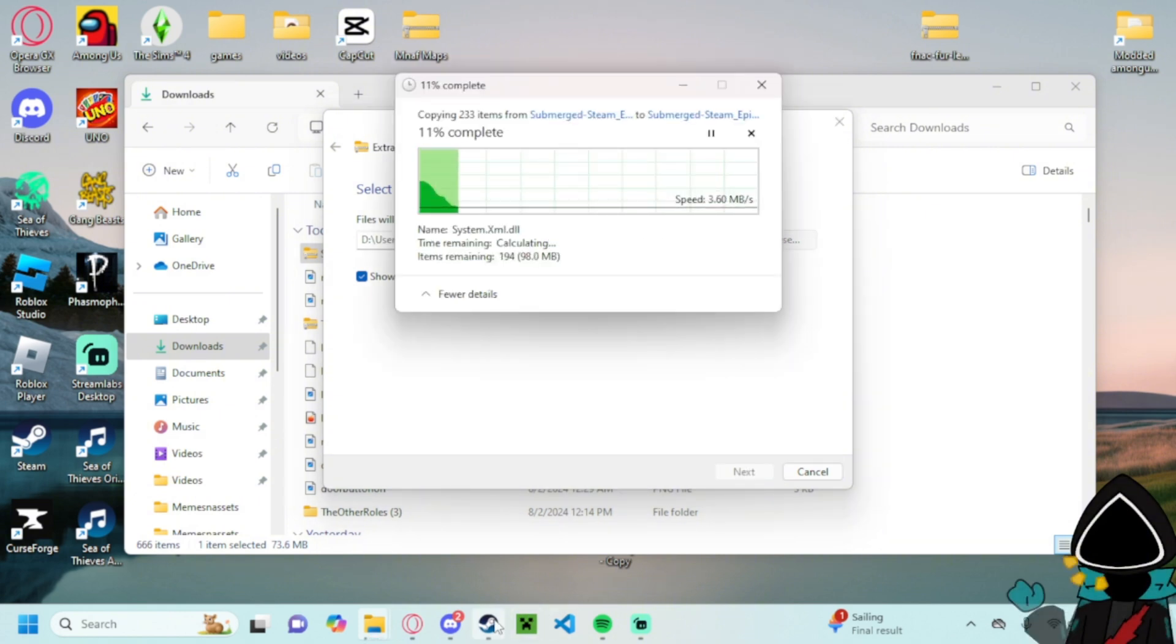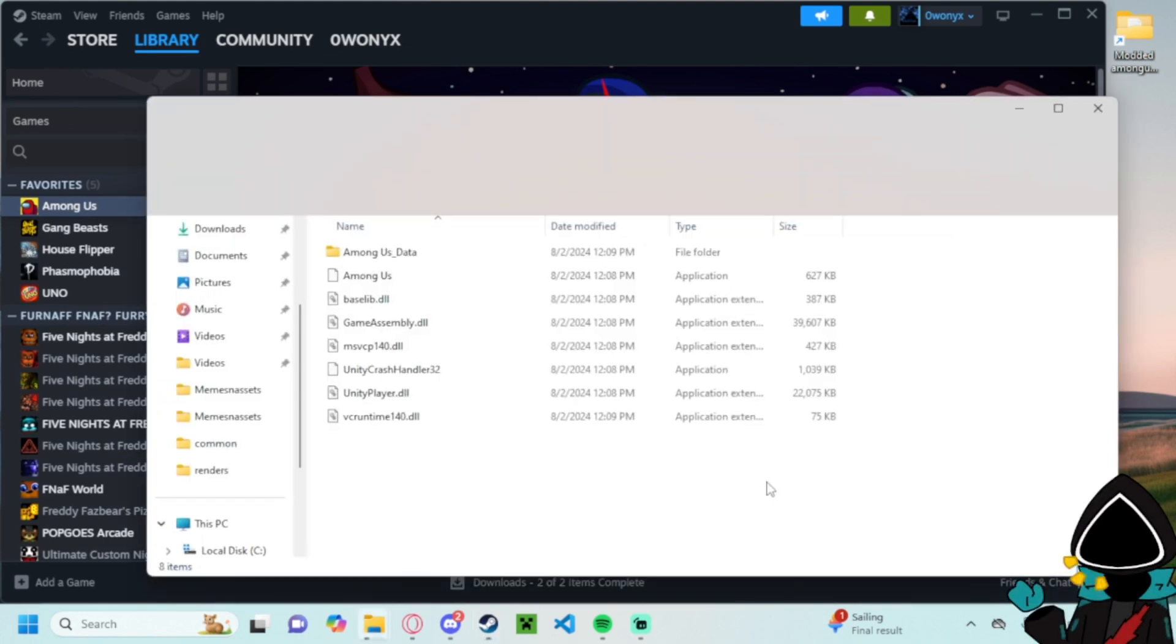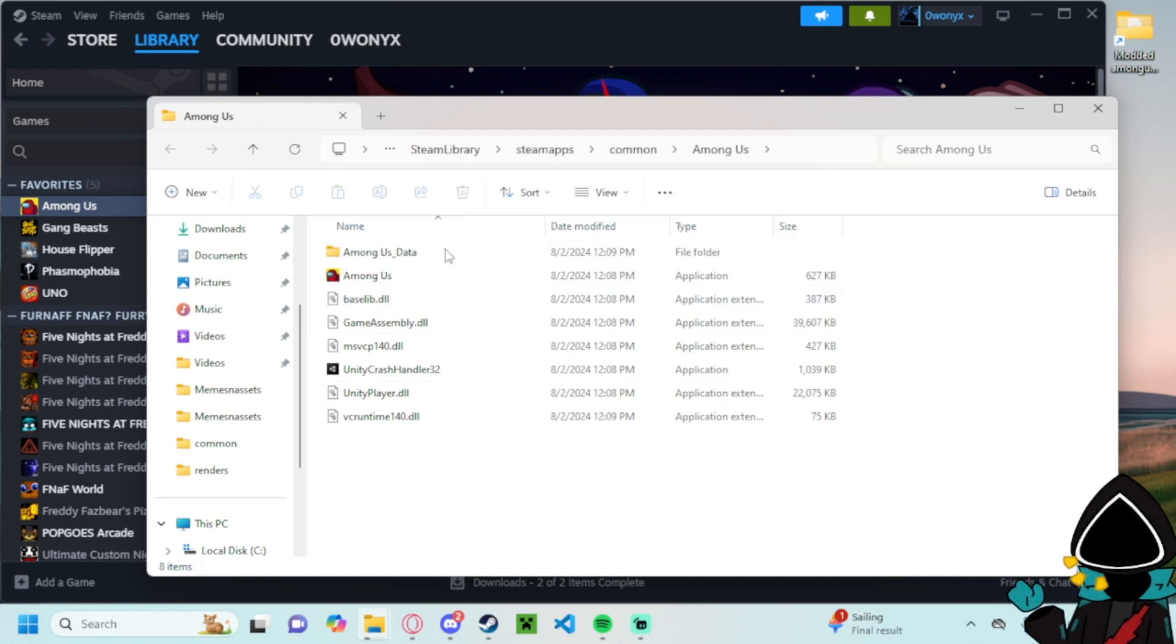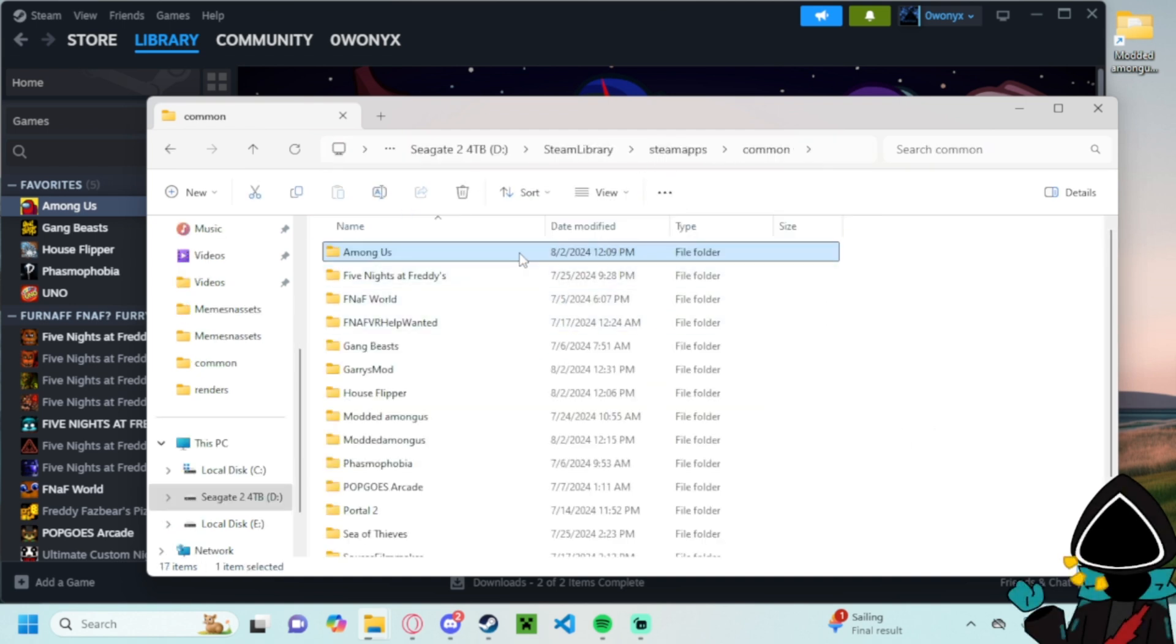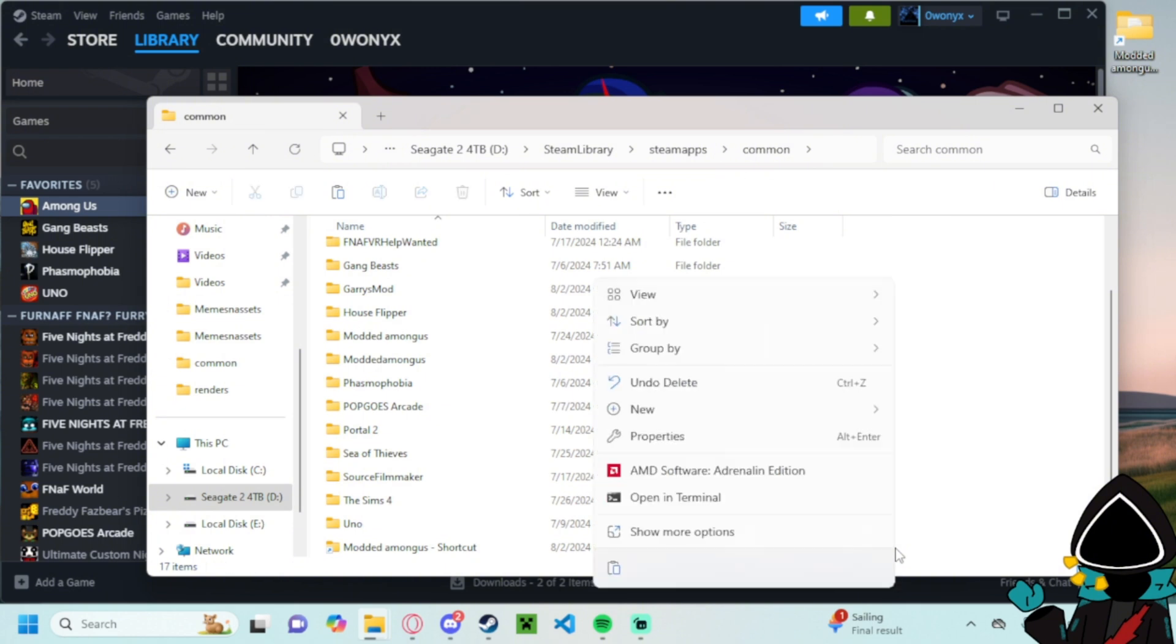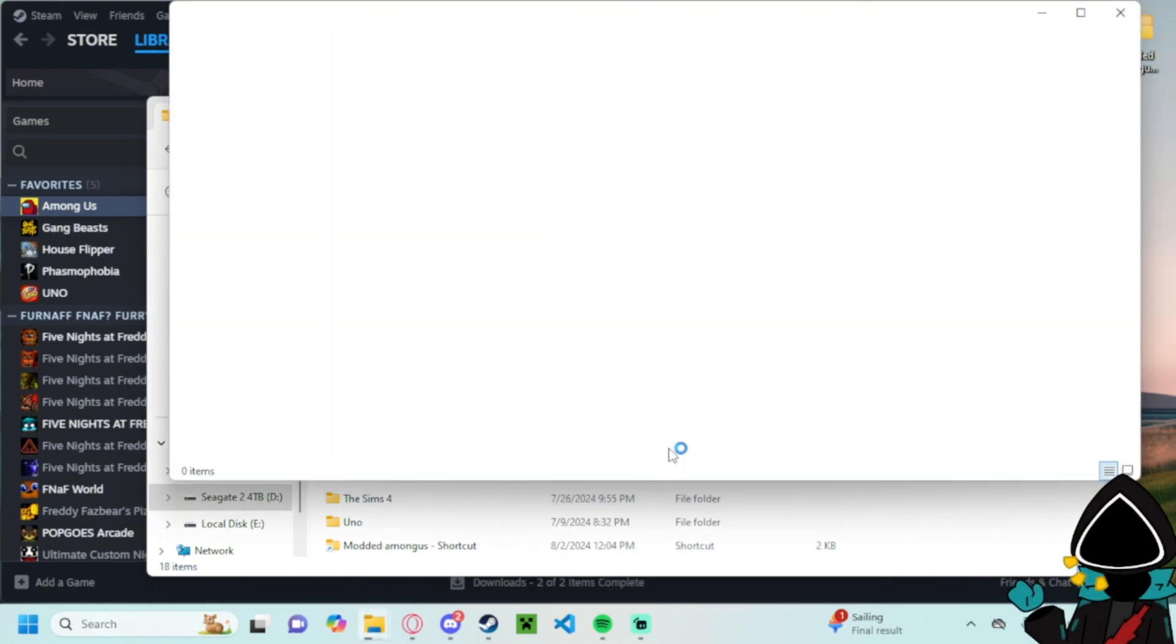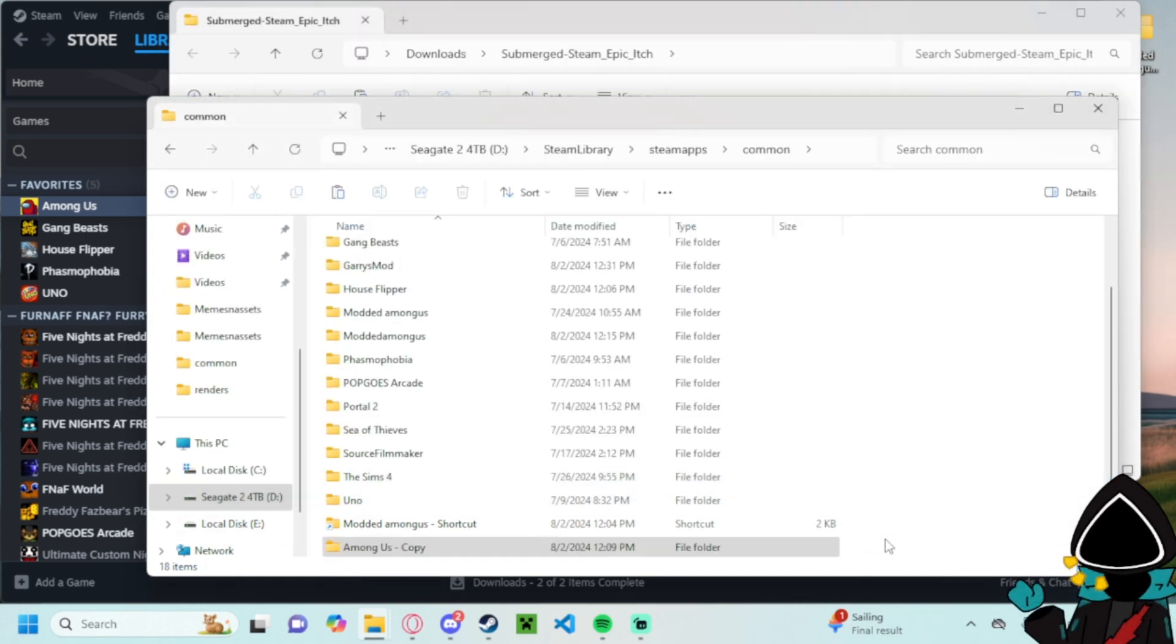And while it's extracting you go to Among Us, manage physical files, and then go to common. Make a copy of your folder here, just you know it's for easy sake. You don't have to make a copy for this because it just adds a new map, but I always recommend it.